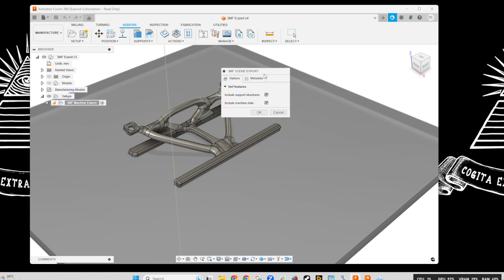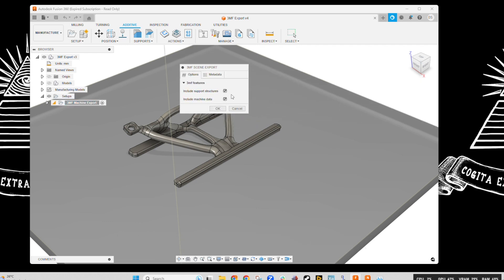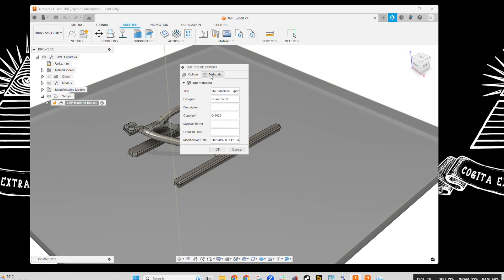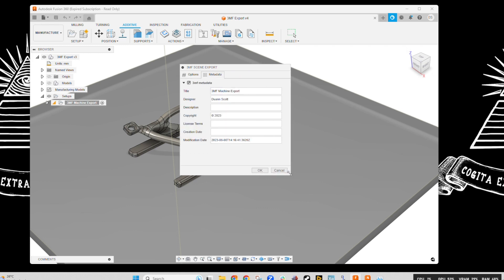Now we don't have any support structures or data about the machines required, but we're going to gather the metadata about the design itself. So the title, the designer or author, a description of the part, along with any copyright information, license terms, and the creation date can be added as metadata.